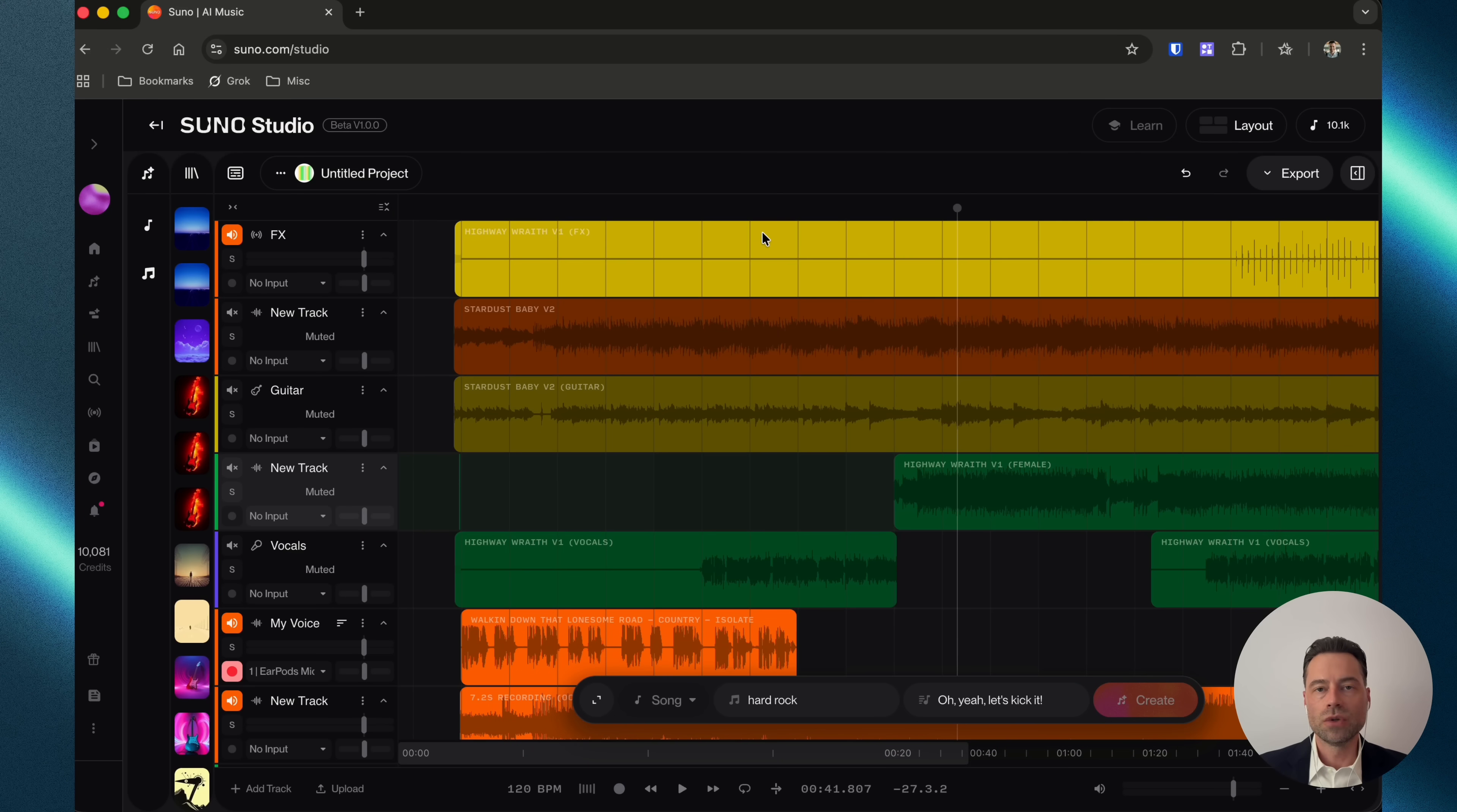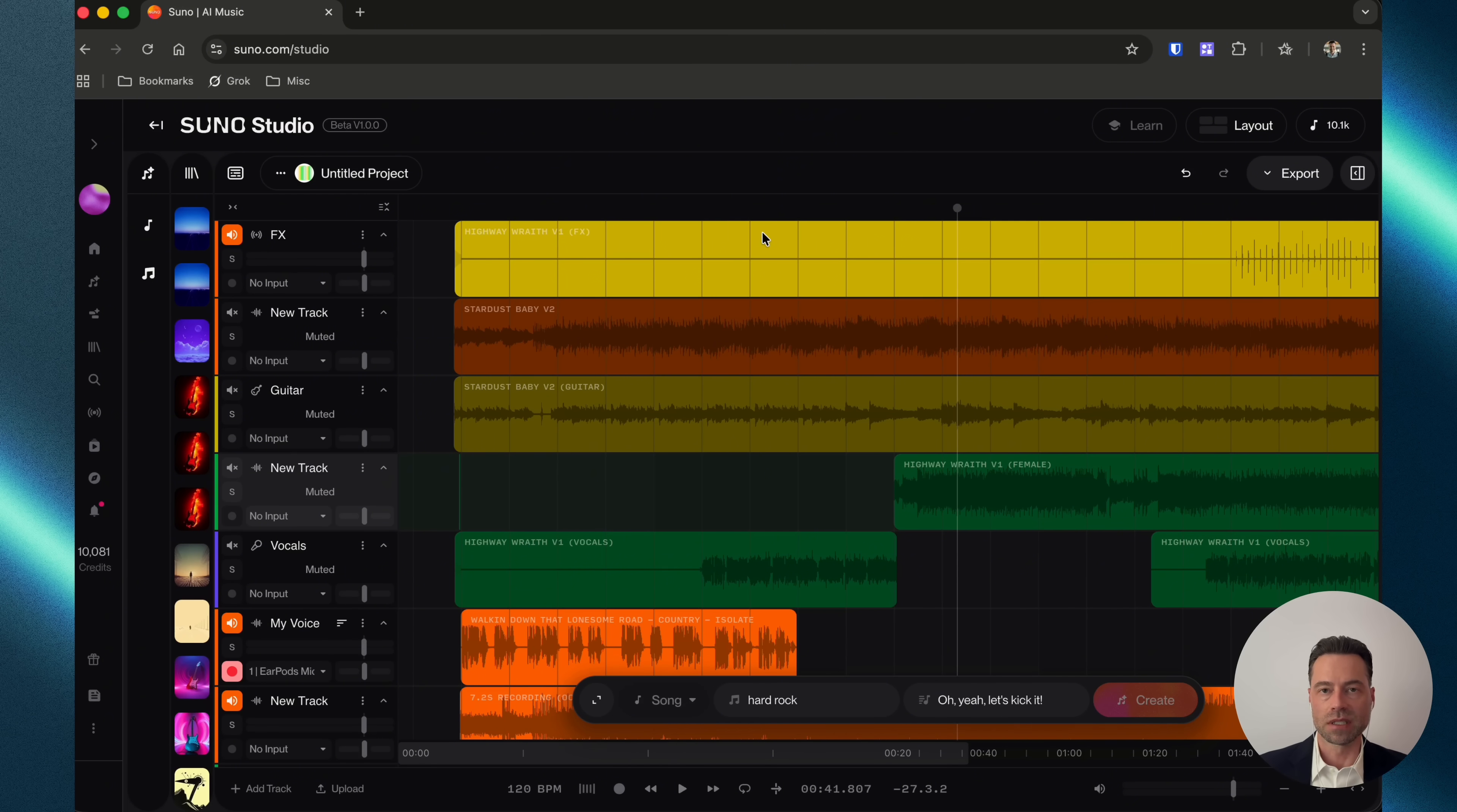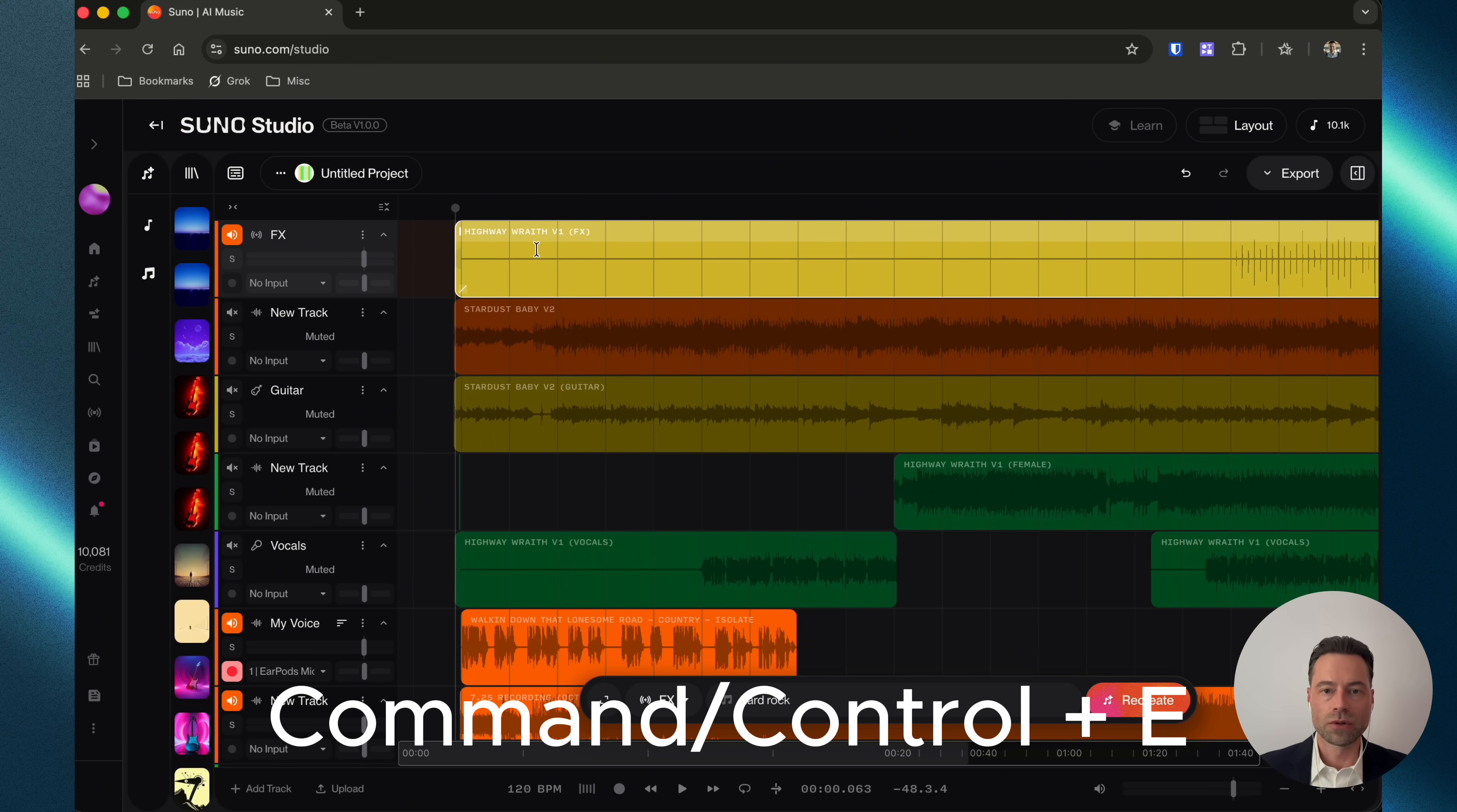To undo an edit, use Command or Control and the letter Z, and to redo an edit, use Command or Control, Shift and the letter Z. The spacebar on your keyboard plays or pauses songs, and to click a particular stem in the timeline, hold Command or Control, and then click the letter E.